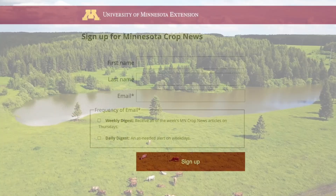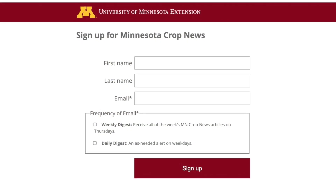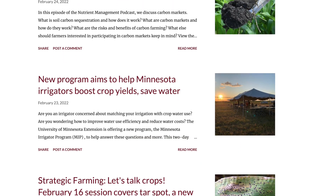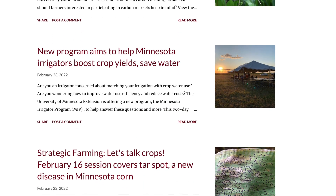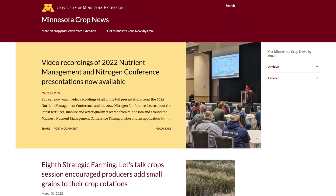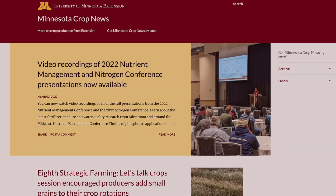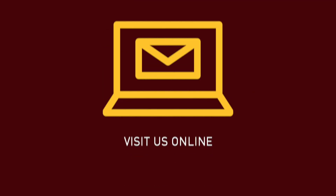Sign up for the Minnesota Crop News daily or weekly email newsletter to stay up to date on the latest University of Minnesota agronomic research, recommendations, events, and more.